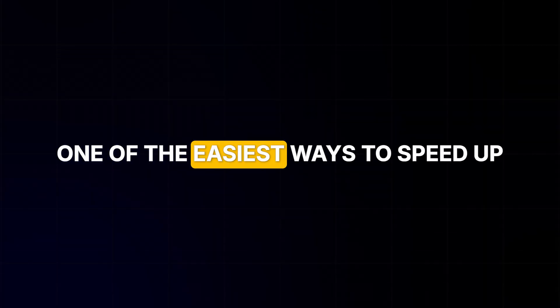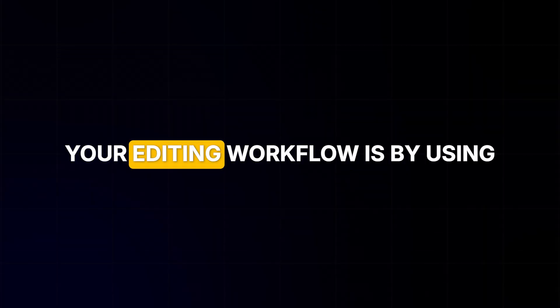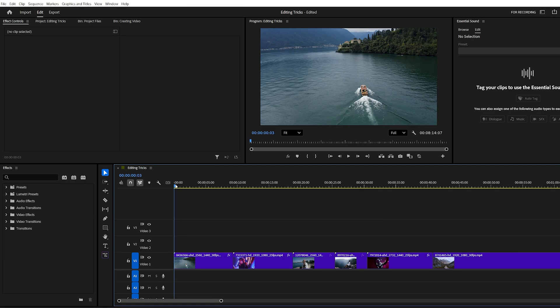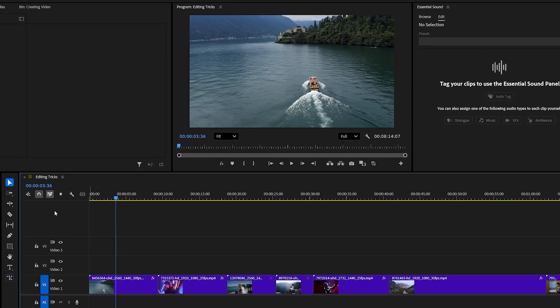Trick number two, keyboard shortcuts. One of the easiest ways to speed up your editing workflow is by using shortcuts. Let's start with trimming.